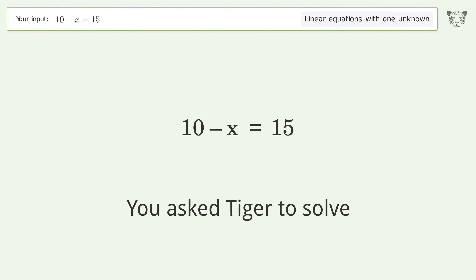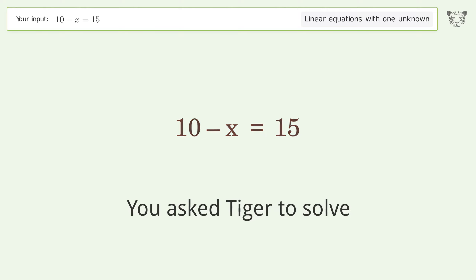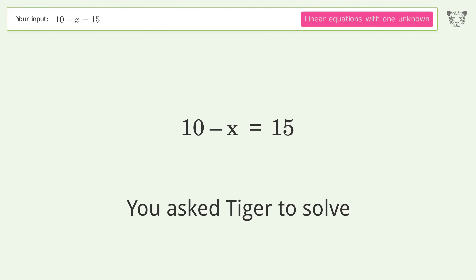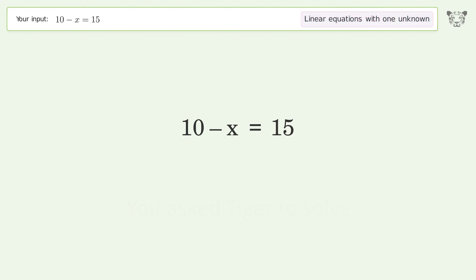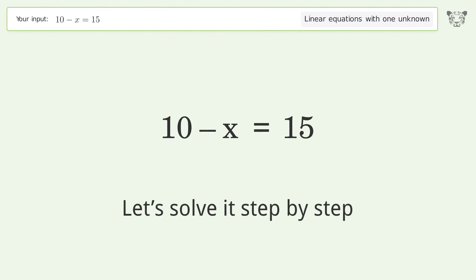You asked Tiger to solve this. It deals with linear equations with one unknown. The final result is x equals negative 5. Let's solve it step by step.